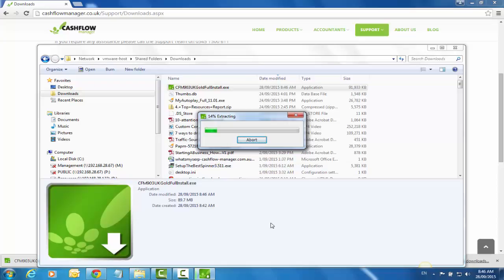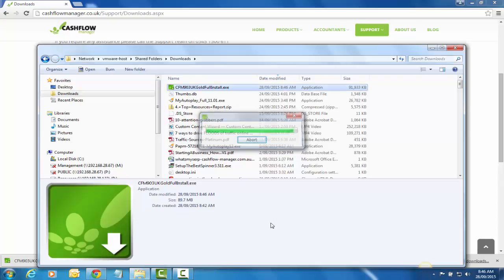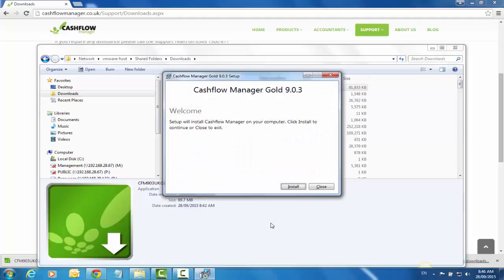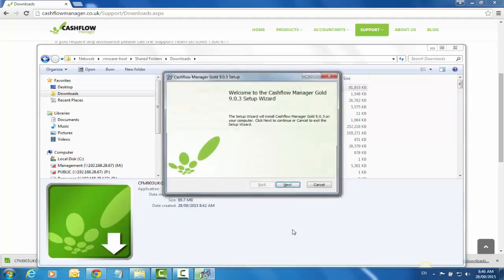It will give a message that it's extracting, and we can begin the install process. Click on the Install button.